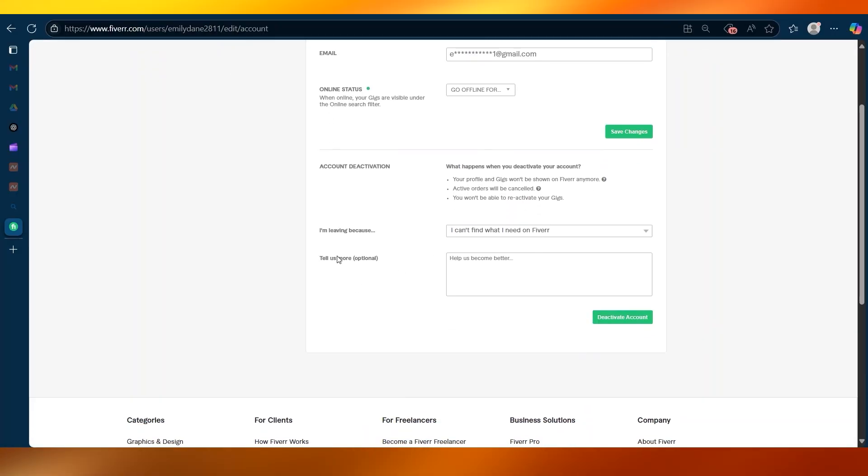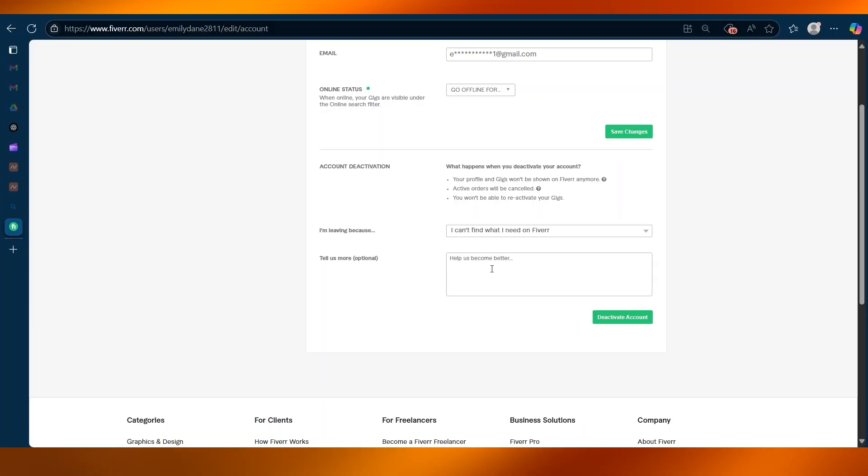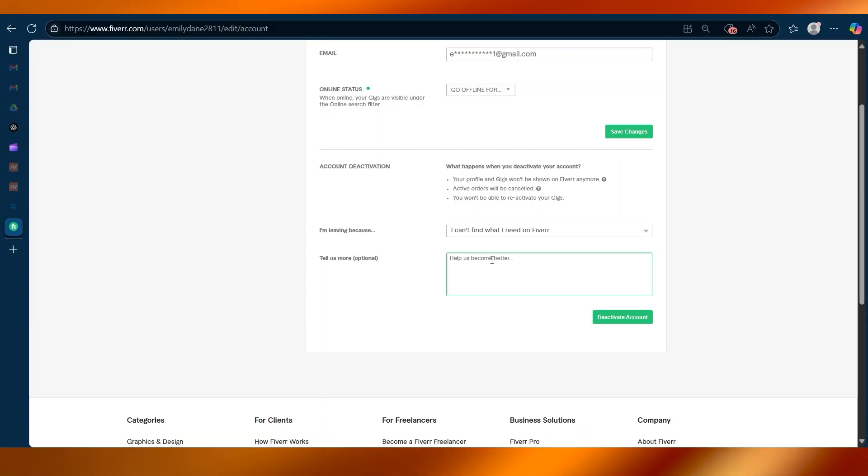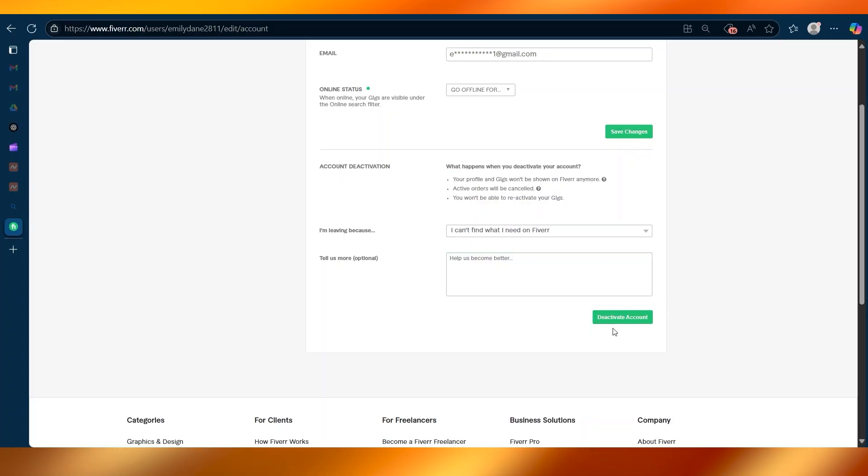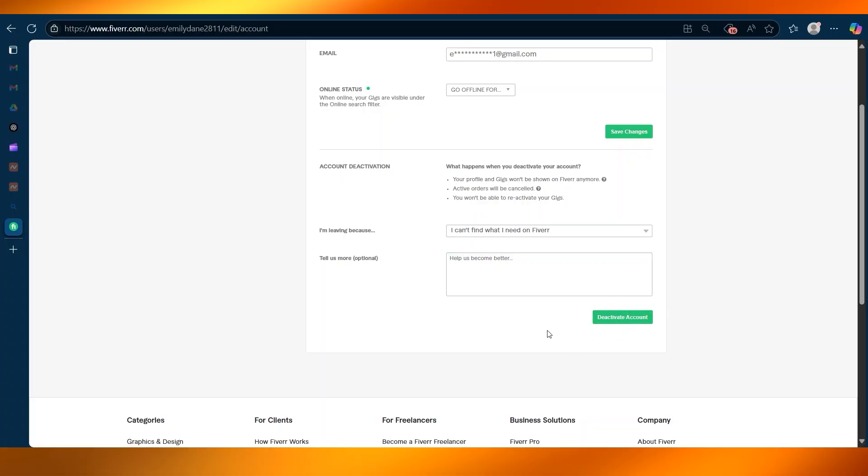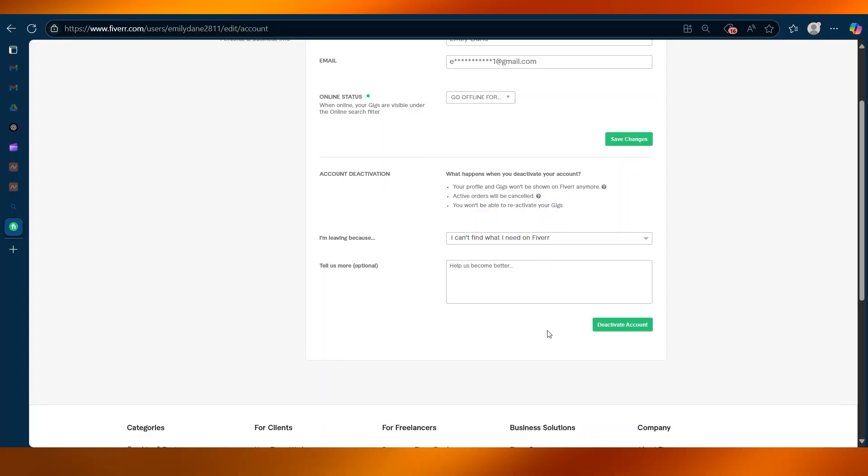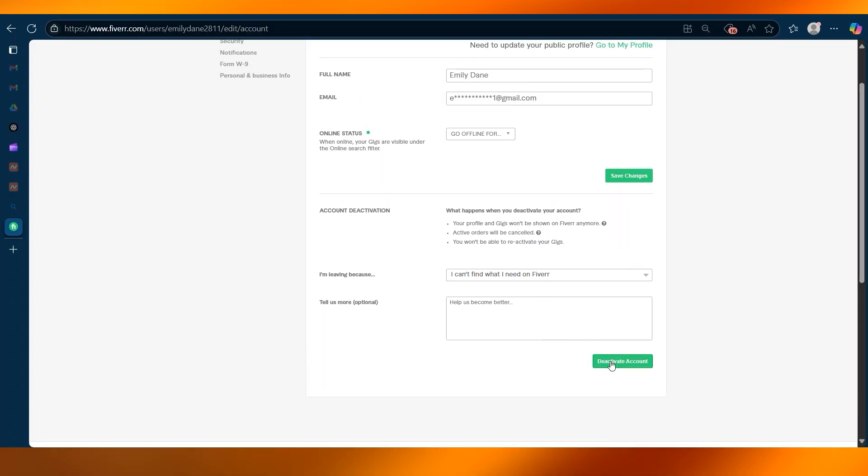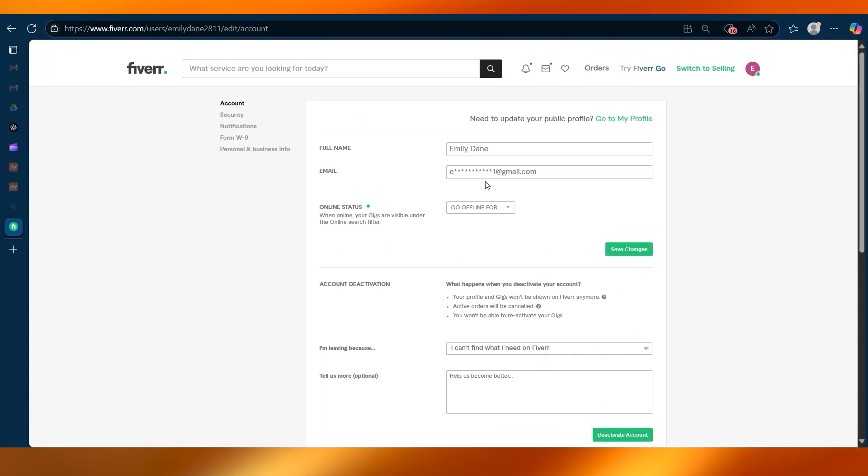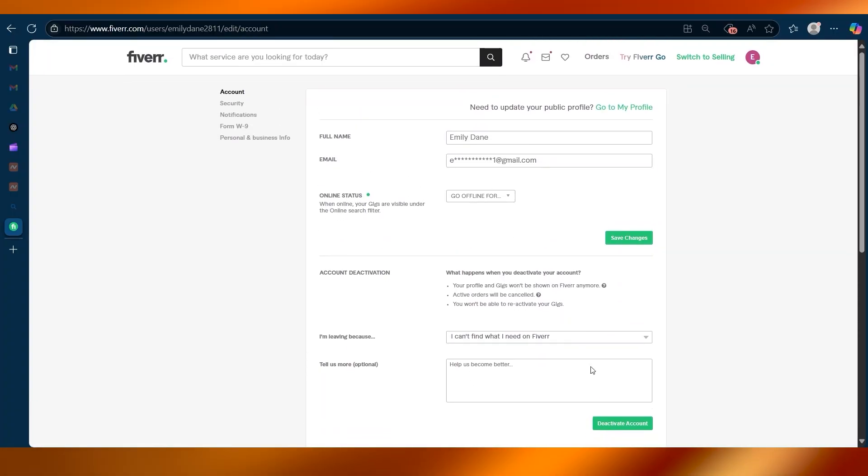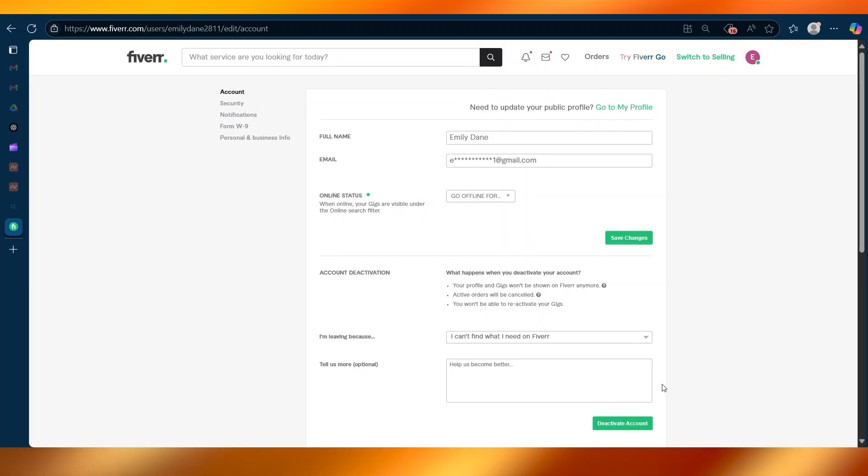If you would like, this is optional, you can tell them more about your experience to help them improve the platform. The deactivate account button is now clickable. When you are ready, you can click on that and your account will be deactivated.